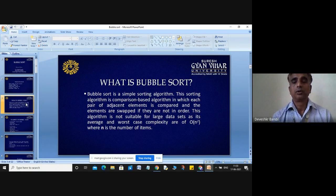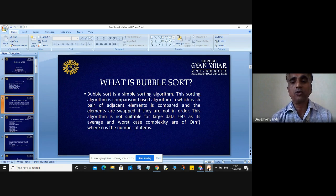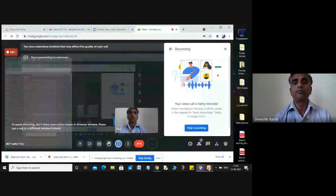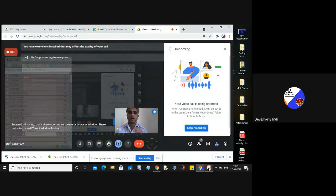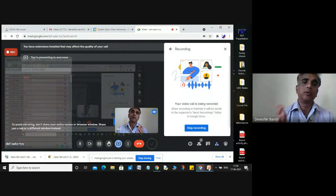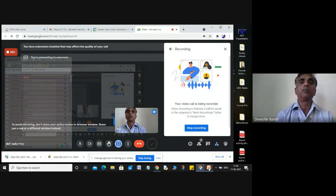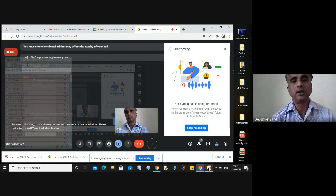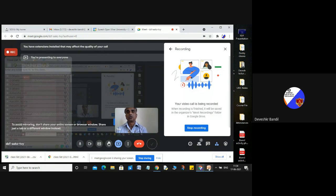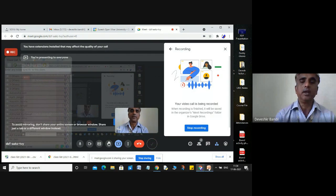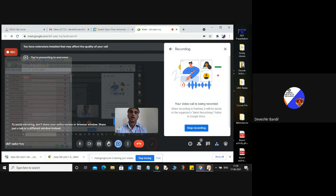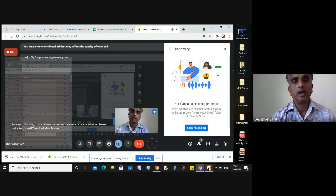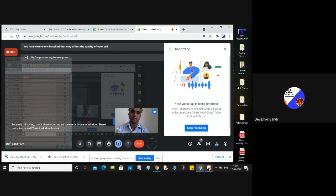Swapping means interchanging the values of two variables. If you have variables A and B, swapping exchanges their values. Without the swapping concept, you can't do anything in a sorting algorithm — swapping is required in all sorting algorithms like bubble sort, insertion sort, merge sort, and others.